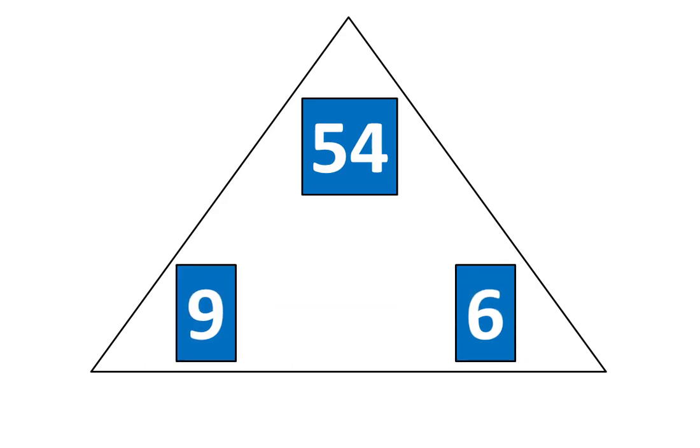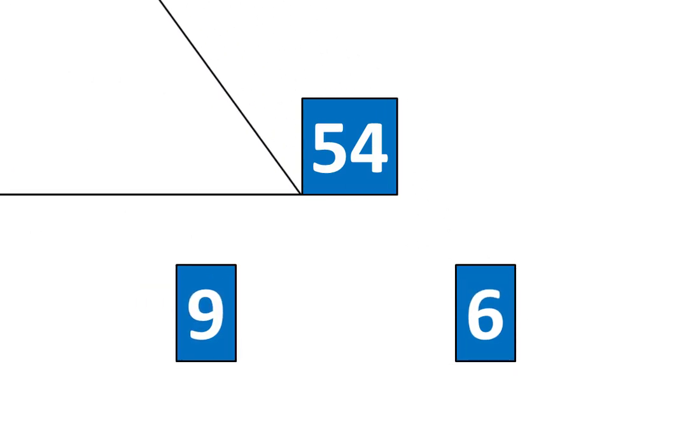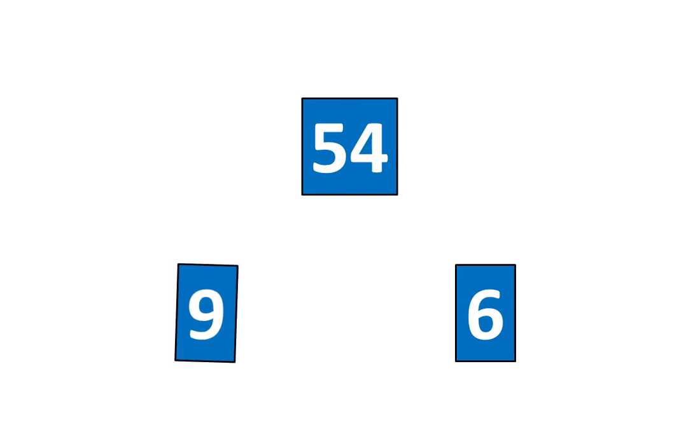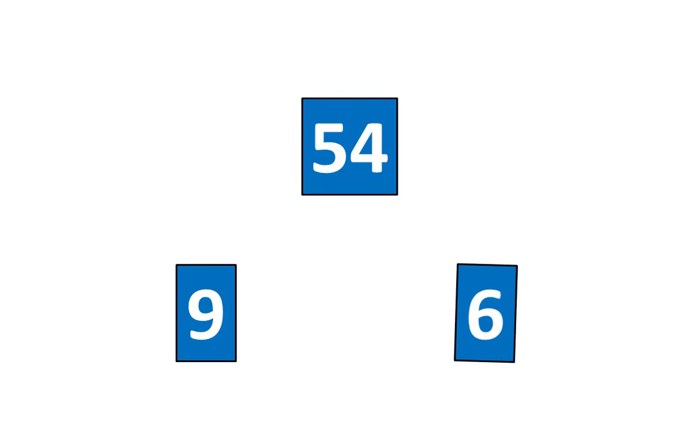Now I'll move the triangle away. Here's another relationship. 54 is nine times greater than six. And 54 is six times greater than nine. Let's rearrange the pieces again.